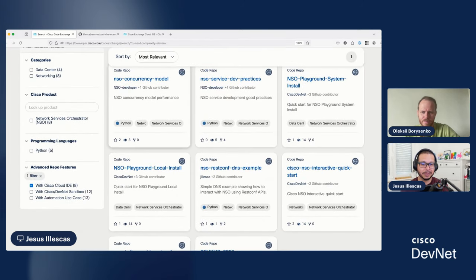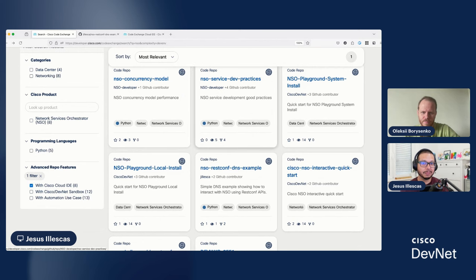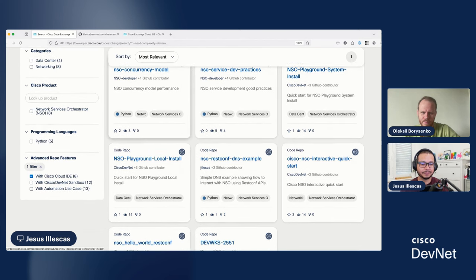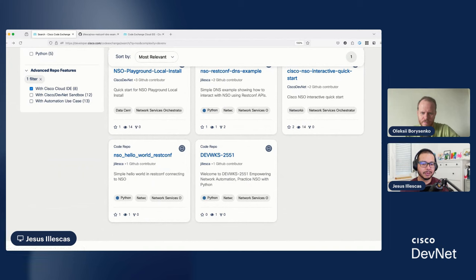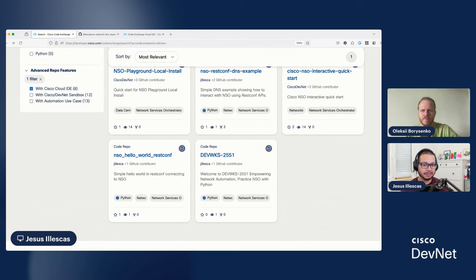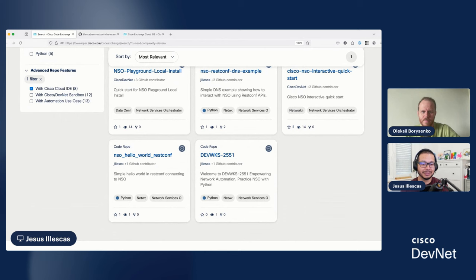For example, NSO concurrency model, best practices for developing with NSO. Or even, for example, in this case, this is a workshop that I delivered on Cisco Live, how to use the Python API. And everything is with the playground with Cisco CodeExchange. So, yeah, I believe the best thing to do is to go here and start practicing.